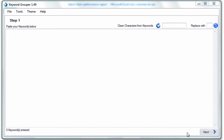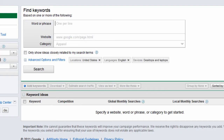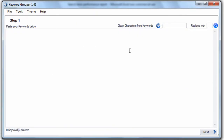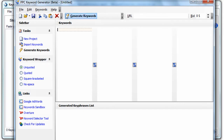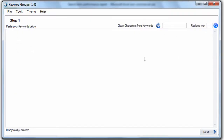First, let's talk about what Keyword Grouper is and what it isn't. Keyword Grouper is a keyword grouping software that uses an advanced algorithm to group your keywords into common themes based on the settings you set within the program. Keyword Grouper is not a keyword generation software. There are plenty of keyword tools out there that allow you to generate keywords, such as the Google AdWords keyword tool, Google Analytics exports, or free tools like PPC Keyword Generator. But that's not what Keyword Grouper is. Keyword Grouper is about taking your existing keyword list and grouping those keywords into common themes.